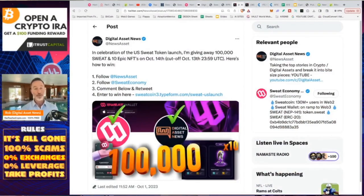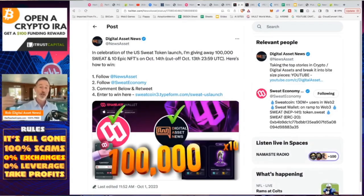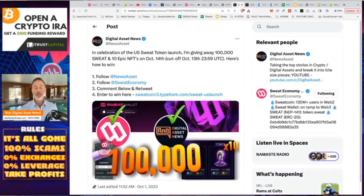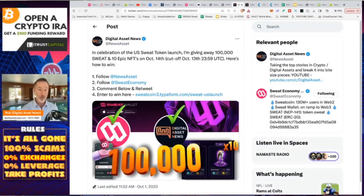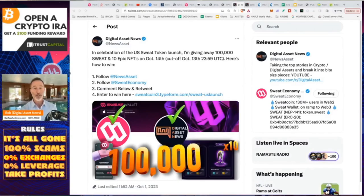And lastly, just so you know that it's very easy, again, for this giveaway, we're giving away 100,000 Sweat Tokens. That'll be for 20 people. So we're going to be giving away 5,000 Sweat Tokens to 20 individuals, as well as 10 different NFTs. Very simple to do. Link in the description. Follow me at News Asset. Follow Sweat Economy. Comment on the tweet, retweet it, and then use the Jot form to fill out the information. And that's it.